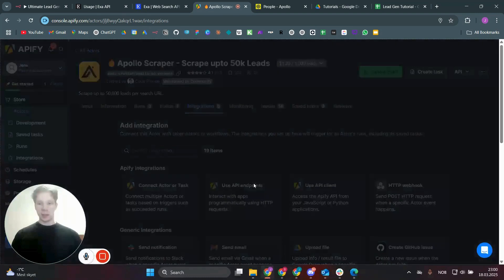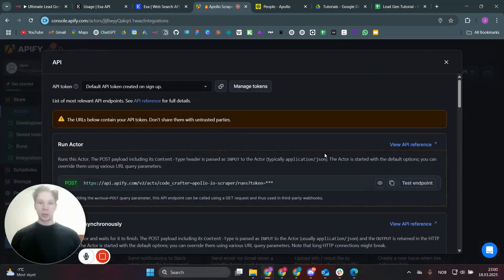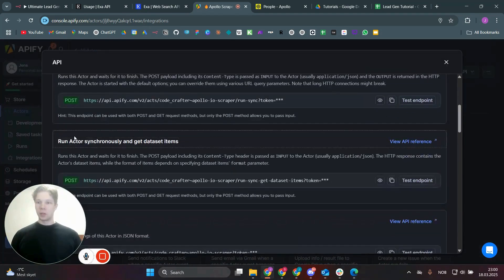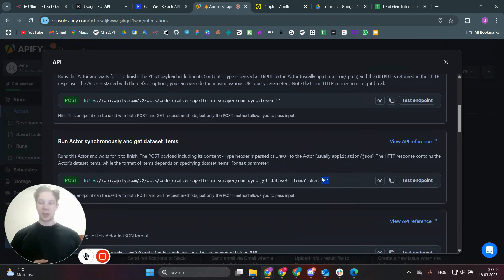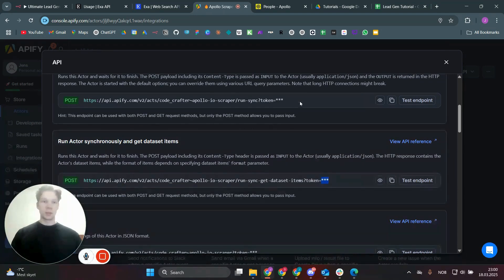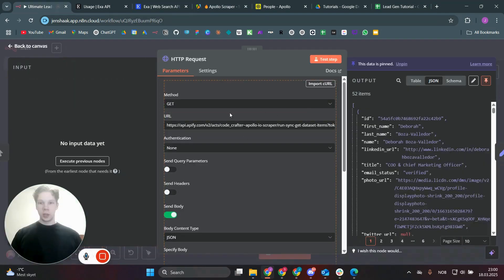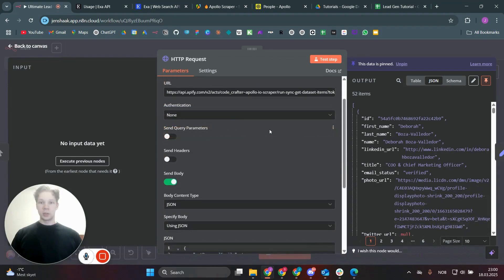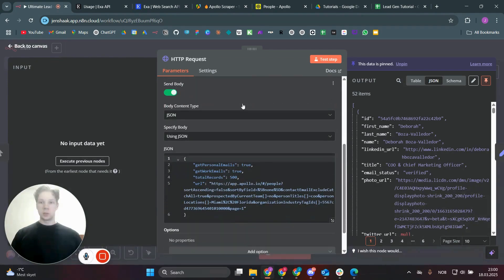Go to the Apify integrations section, find 'Use API endpoints,' and select 'Run actor synchronously and get dataset items.' Copy that endpoint URL — the nice thing is that Apify has your API key already built into the URL, so you don't need to manually retrieve it. Then paste that URL into your Make (formerly Integromat) scenario.